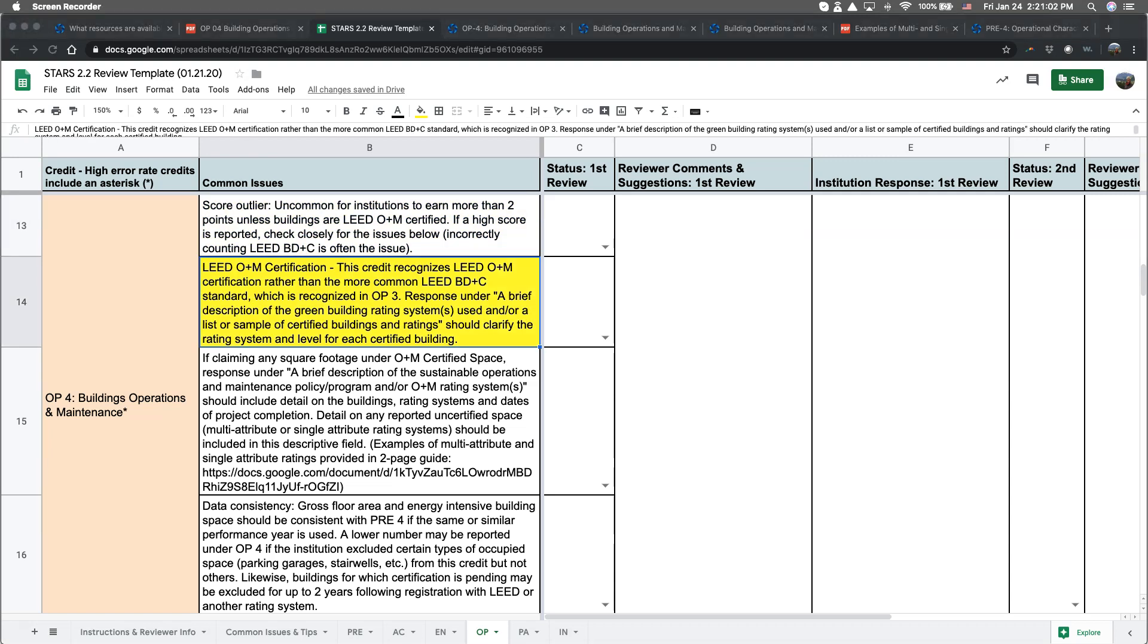Certifications for O&M are not very typical in a higher education setting, but certification for building design and construction is. This leads me to the second error. A common error that we see is reporting square footage with an operations and maintenance certification, when in fact the certification is for building design and construction. If your institution has square footage in this category that is either maintained and/or certified under a design and construction certification, such as LEED BD and C, it should actually be reported under OP3, building design and construction.